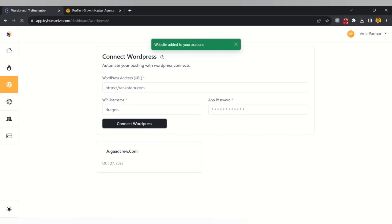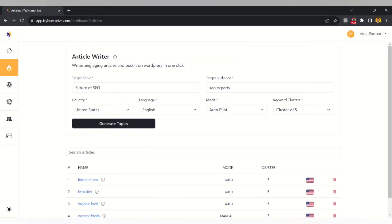Your WordPress account has now been successfully added to your Tryonize account. Go to the Article Writer and put in your topic. For this example, I want to write a blog on the future of SEO. I'll set the target audience as 'SEO Expert', select the country as 'United States', and the language as 'English'. Then I have to select the mode.